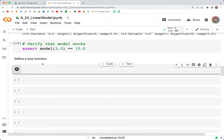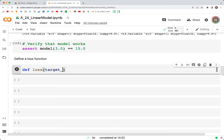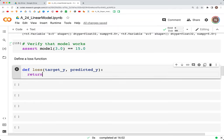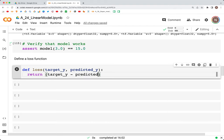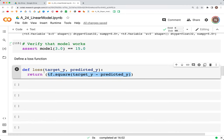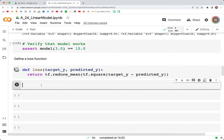Now let's define a loss function. We create: def loss(target_y, predicted_y). This returns the mean squared error — tf.reduce_mean(tf.square(target_y - predicted_y)). So we take the difference between target and predicted, square it, and then get the mean value. That's our loss function.